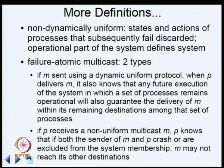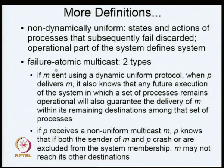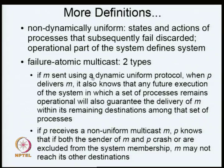Otherwise delivery is not possible. In a non-dynamically uniform system, you do not have to do all these things, because what you say is that whatever is remaining, it is okay — you can do delivery for whatever parts of the system remain. For the same reason, there are two types of failure atomic multicast: dynamically uniform and non-uniform.